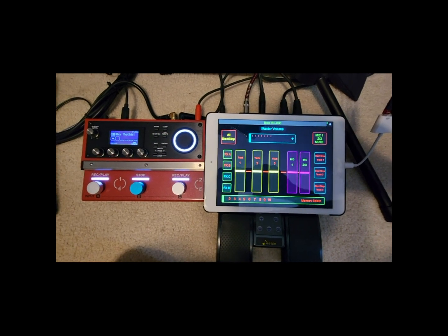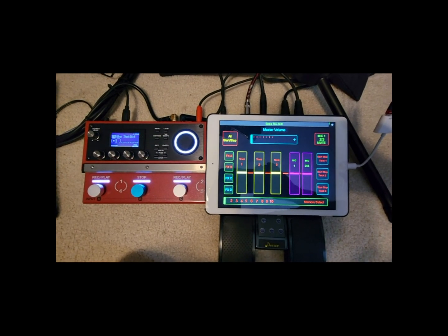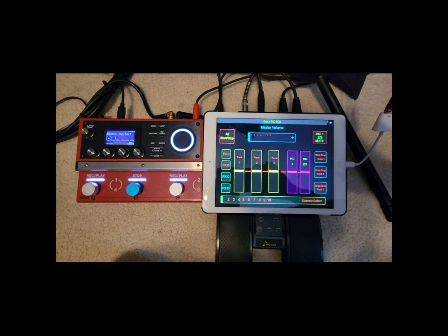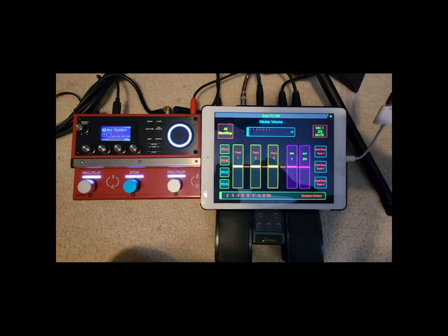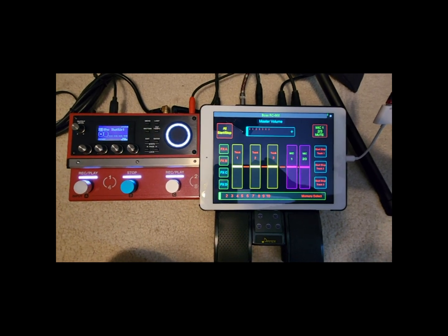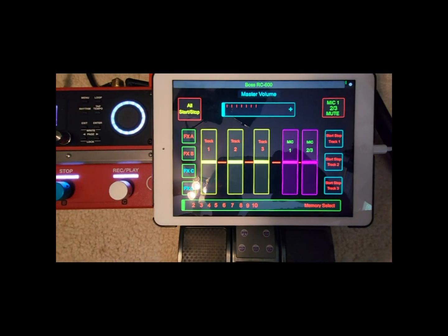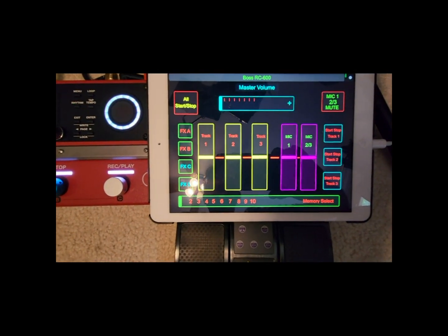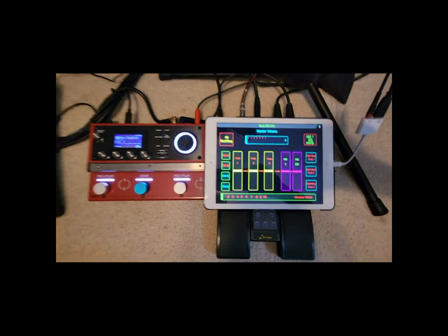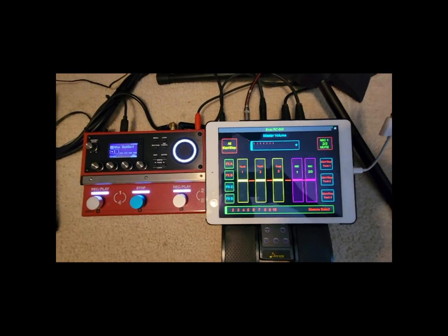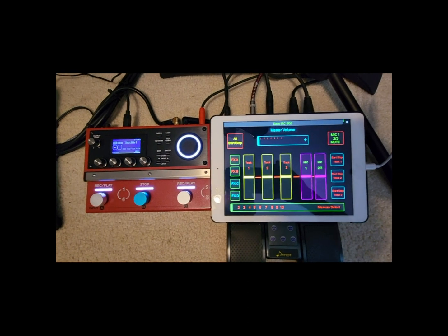Hey guys, today I wanted to show you how to program the Memory Select on the Touch OSC app on the iPad. If you watched the other three videos, I showed you how to program MIDI and how to design the Touch OSC app in any way you want. This thing is just fantastic for $4.99 — you can't beat it, and this way I can stand at my mic stand and be able to adjust all this stuff.